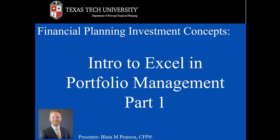Again, this is Blaine Pearson. And in this video, we reviewed the basic skills of Excel in portfolio management. Thank you for watching.